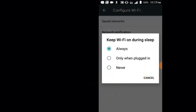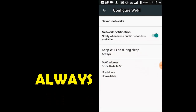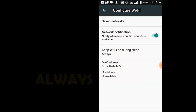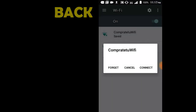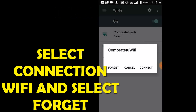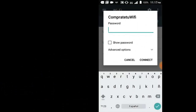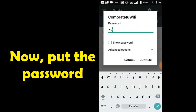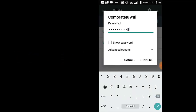Select 'Keep wi-fi on' and select 'Always' option. Then select the wi-fi connection and select the network. Connect.